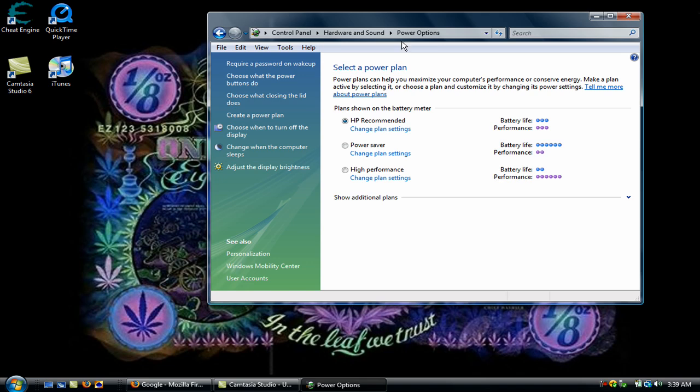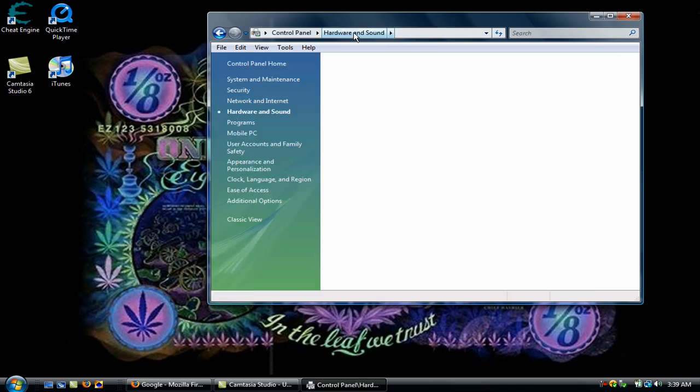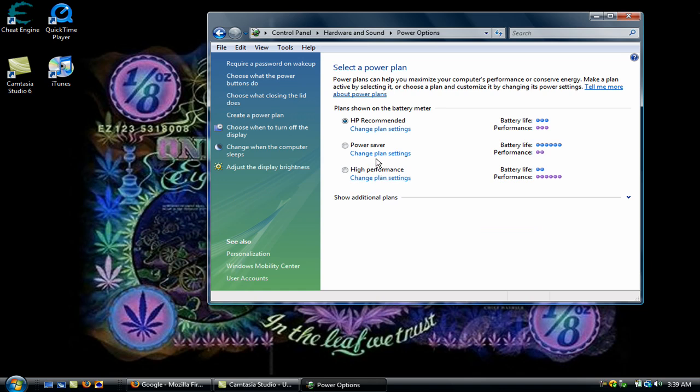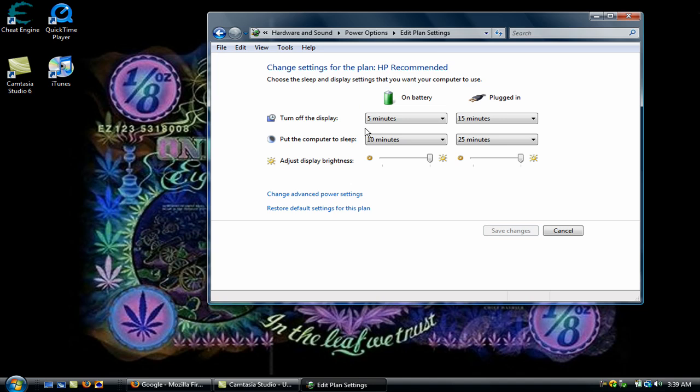Go back to Power Options. Then go to HP Recommended and hit Change Plan Settings. Make sure that On Battery is turn off the display 5 minutes, put the computer to sleep 10 minutes, adjust display brightness all the way up.